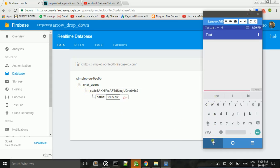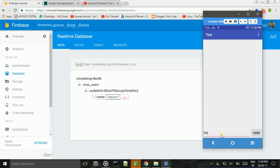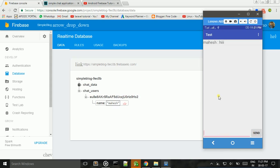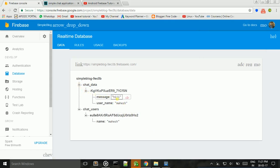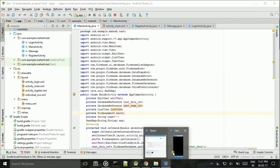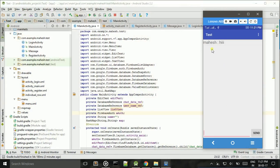This is the chat application starting up. I want to send a message — I click the Send button. The message shows immediately in the chat. The chat data shows the message and the name: message is 'Hi', person is 'Mahesh'.